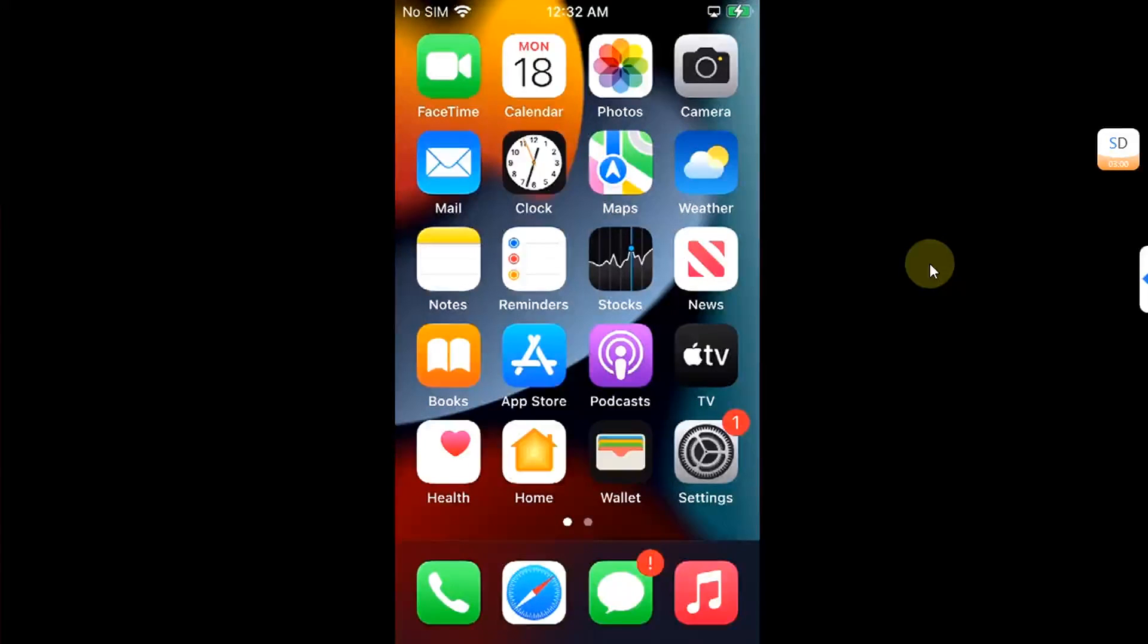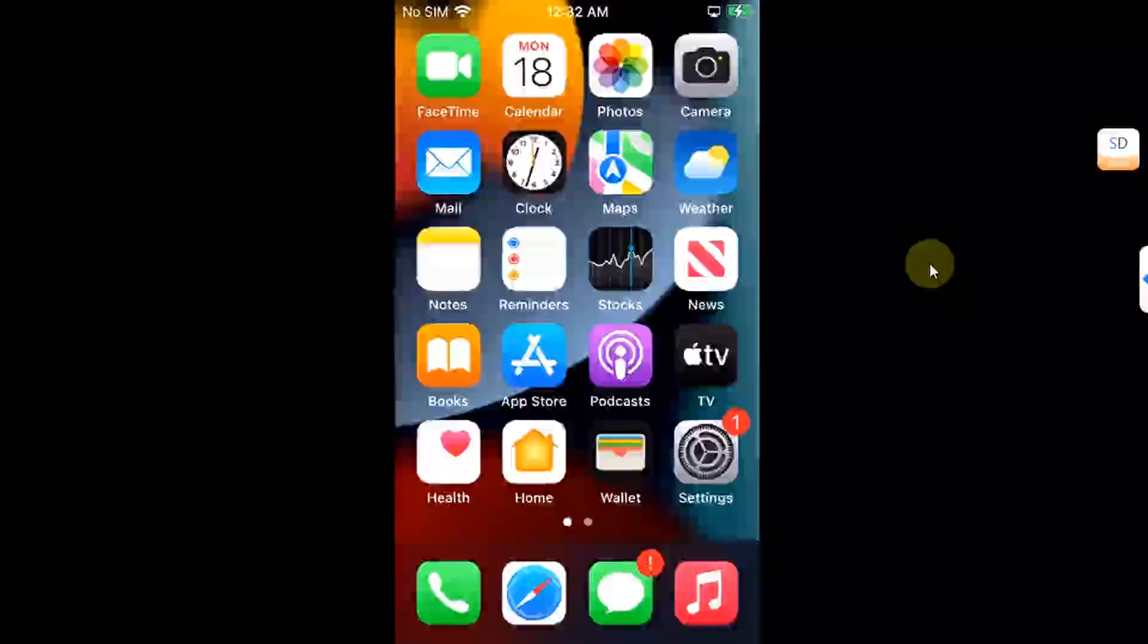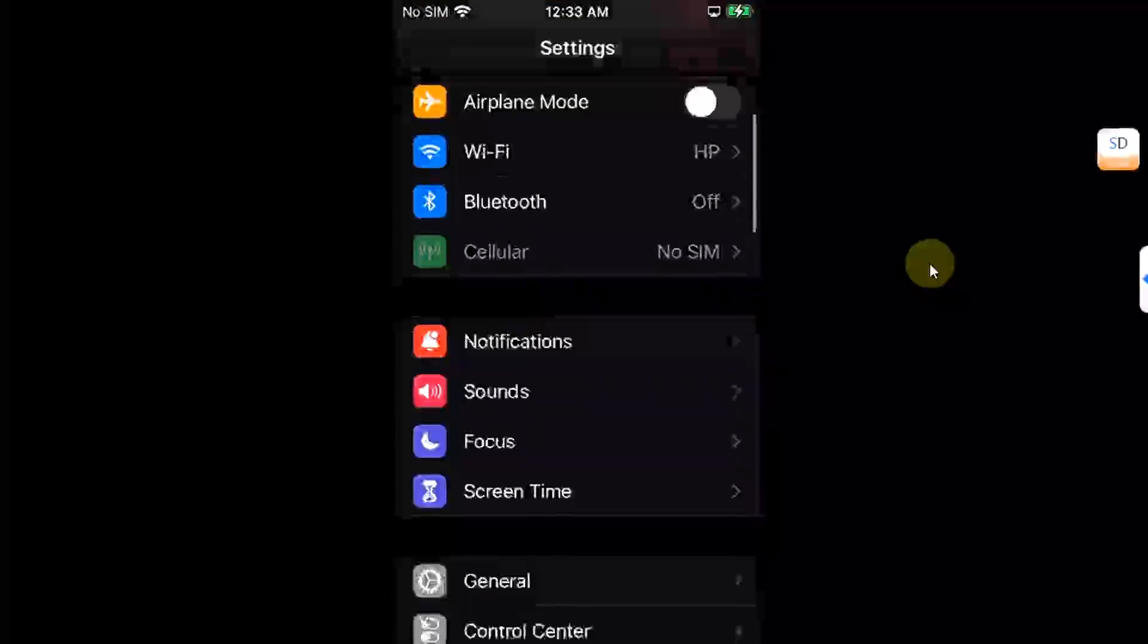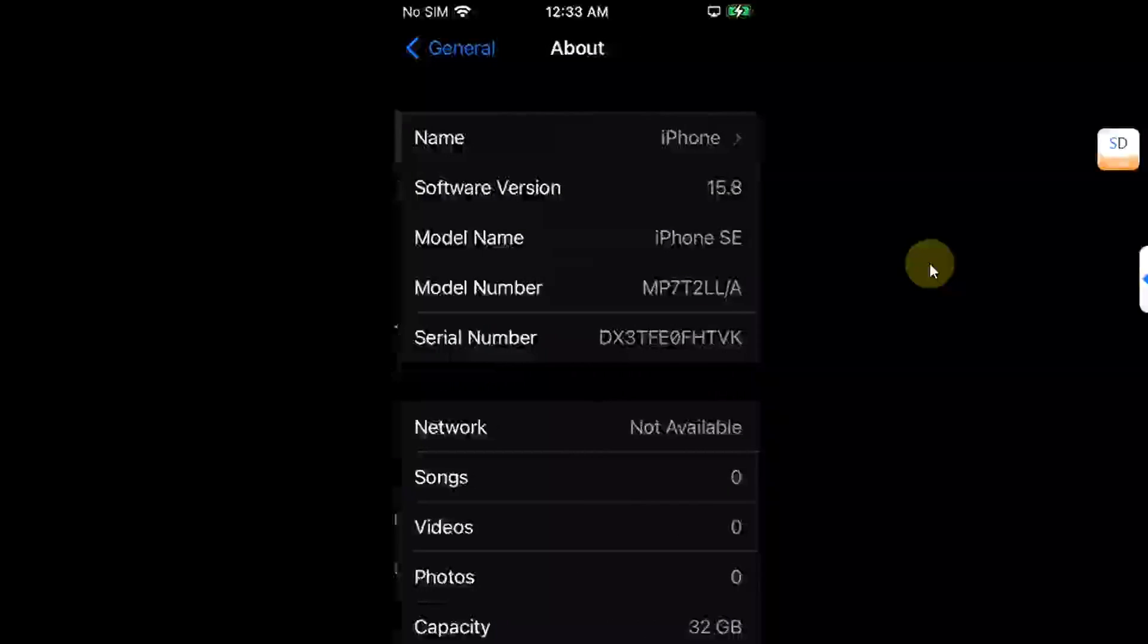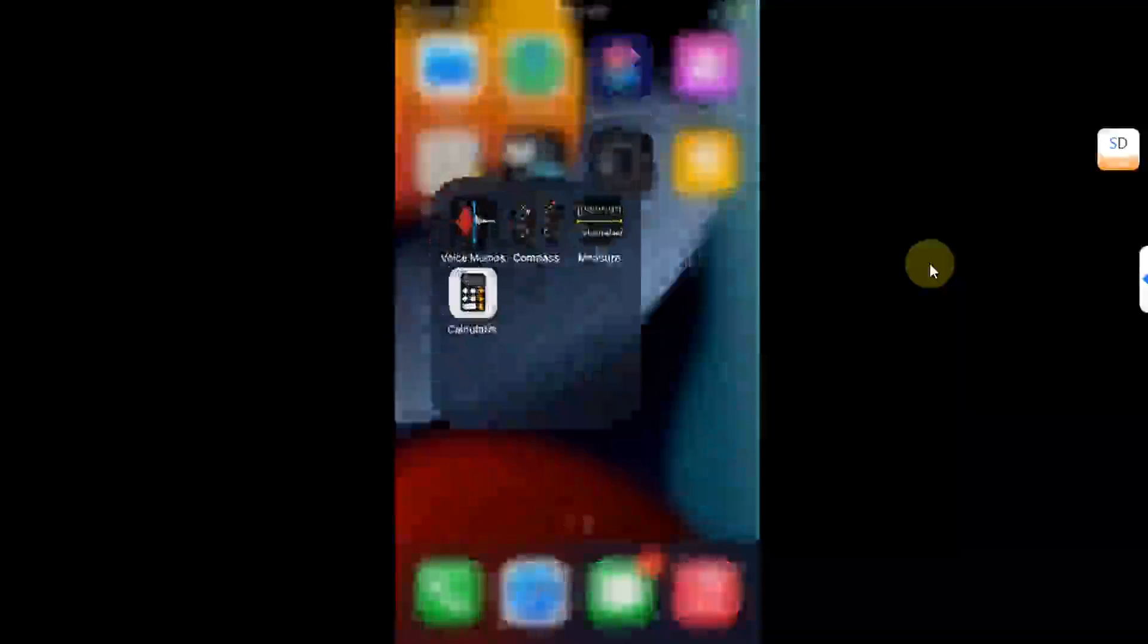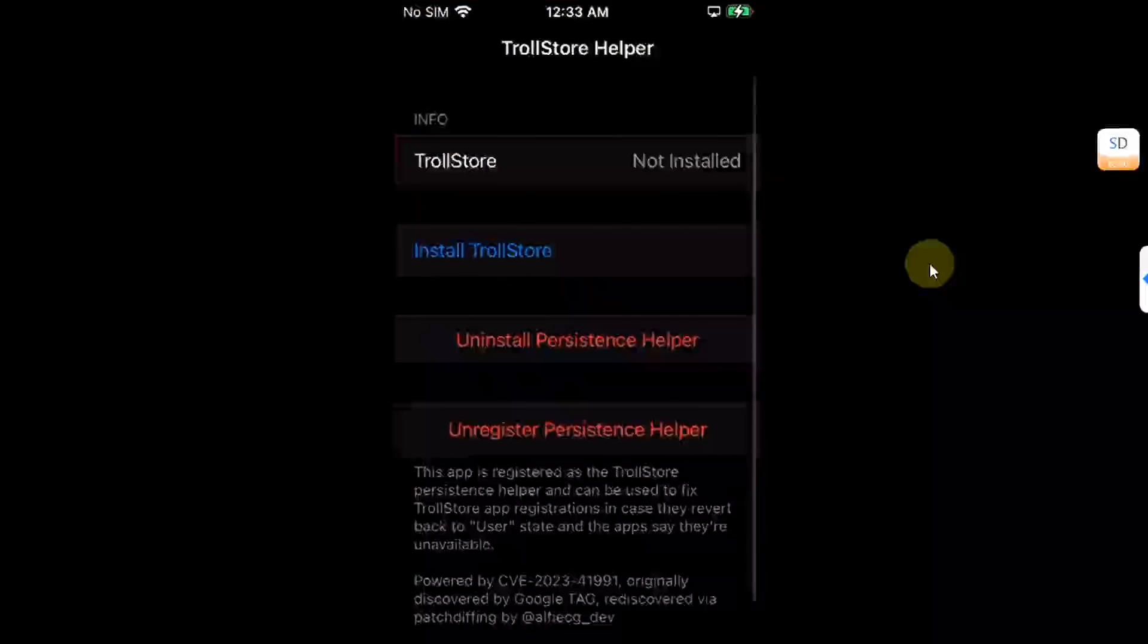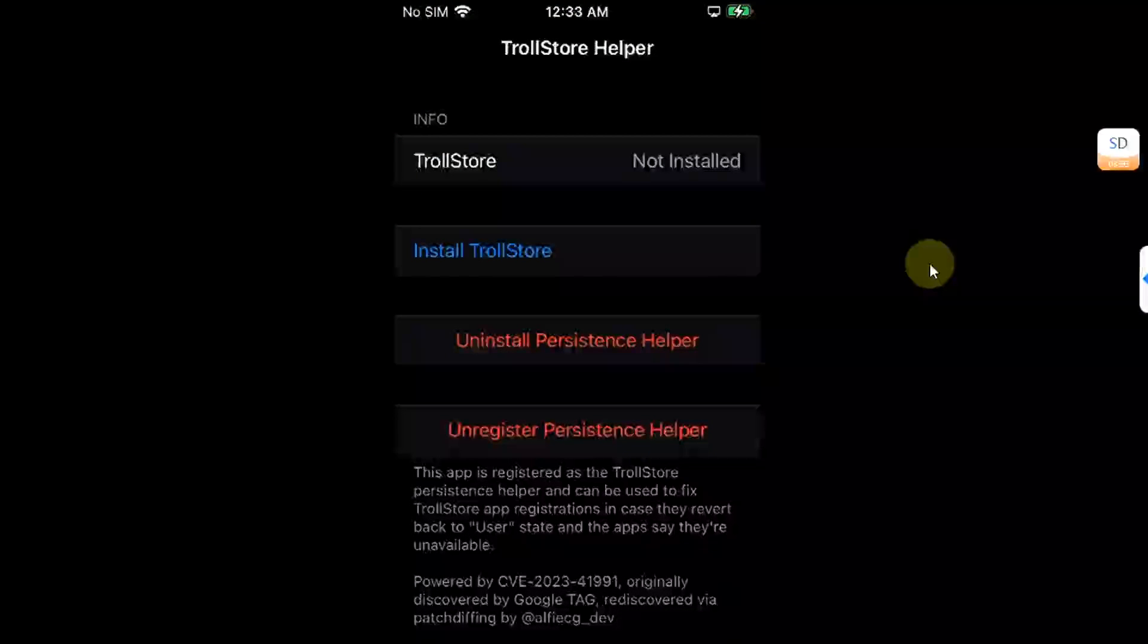After the process, we are back at our device. To show you that it is the same device, yes it is indeed on iOS 15.8 and it is not jailbroken. As you can see right here, you can see the Tips app.